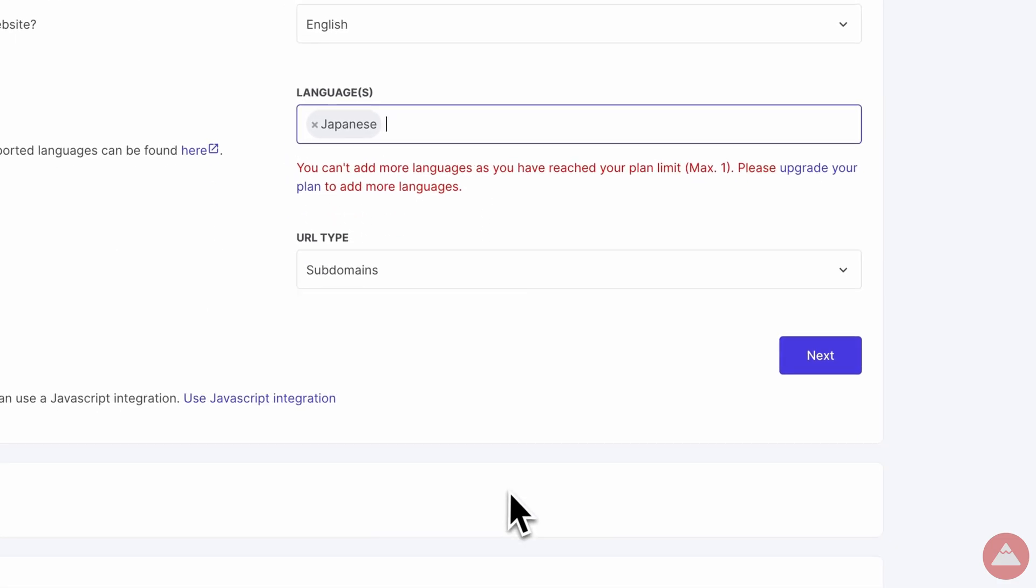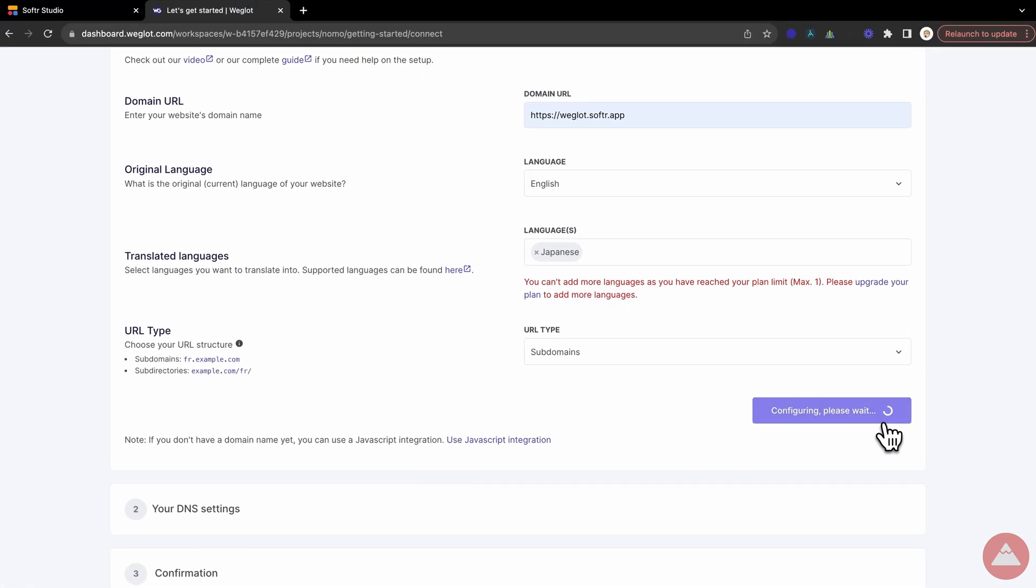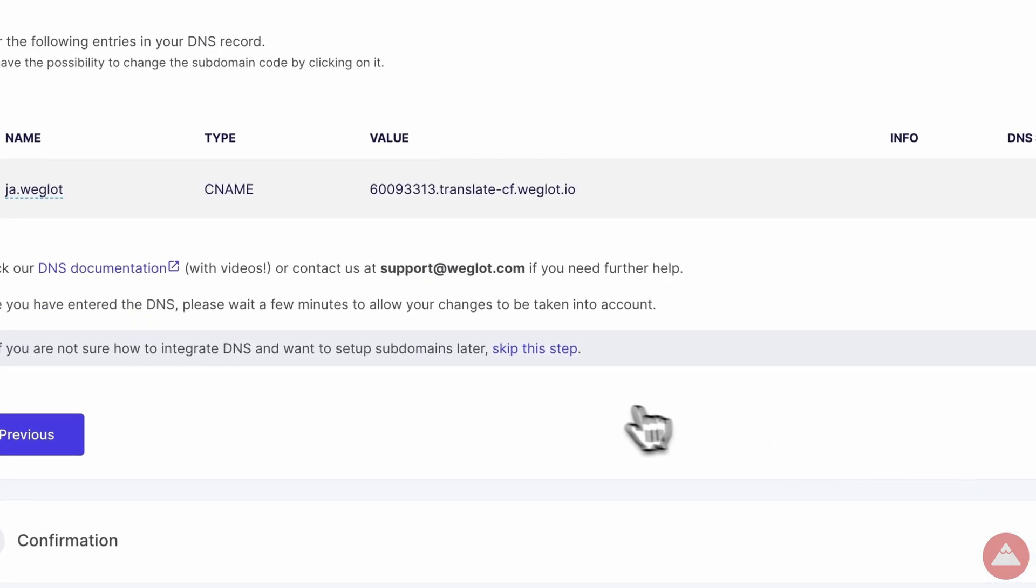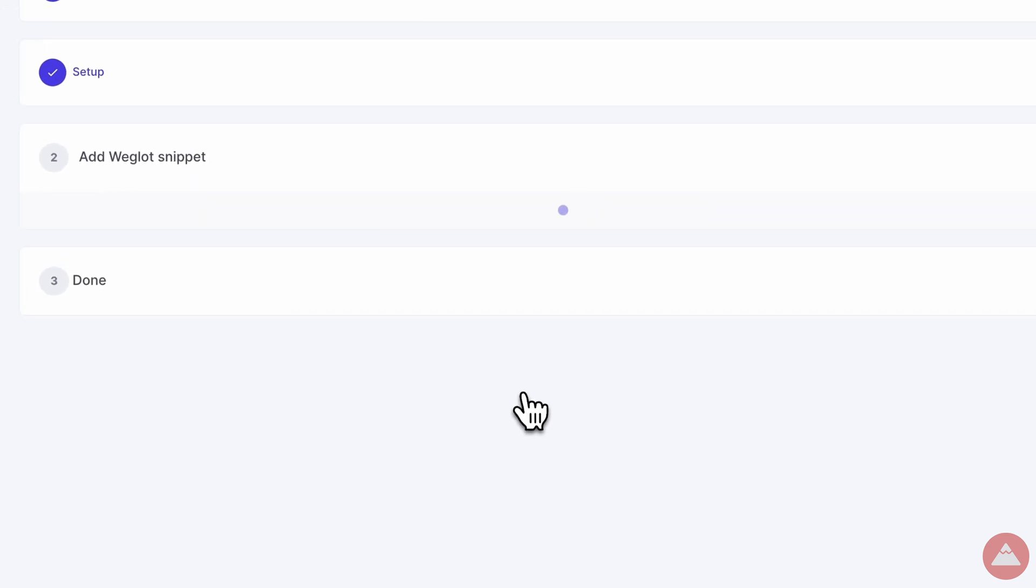Step 5, DNS settings, or the skip step for Softer users. If you're not using a custom domain, just hop over this step. No need to set the table when dining al fresco.